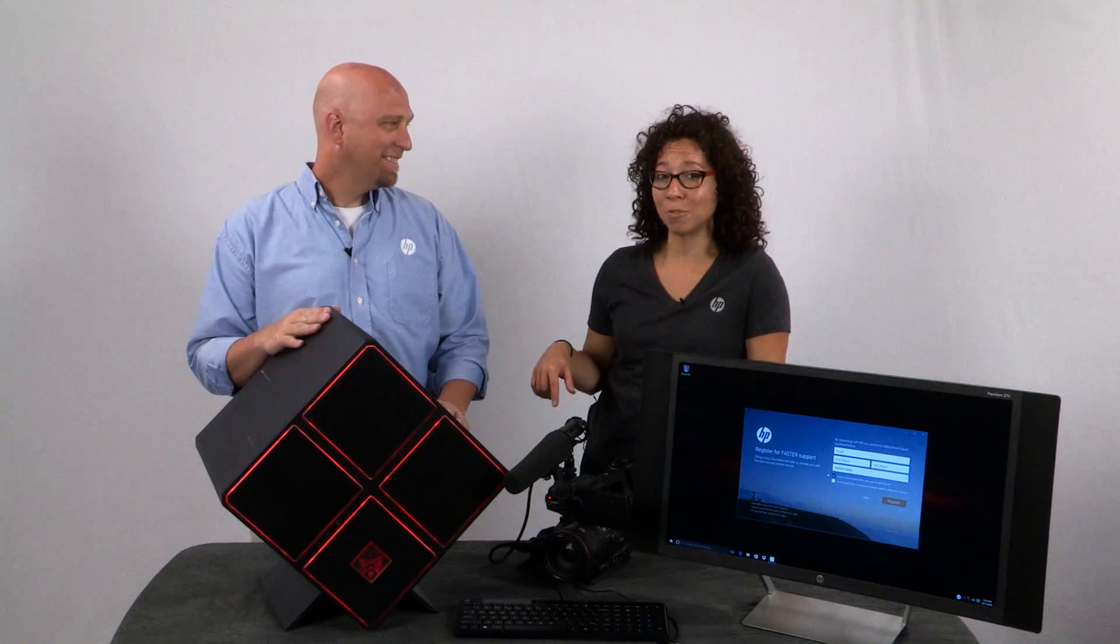All right, guys. That's the unboxing. I'm going to take this back to the lab, load some games up on it, see what it can do. And while you're doing that, I'm going to stick around the studio and edit this vlog episode together. But before you take this, you're petting it, aren't you? Yes.